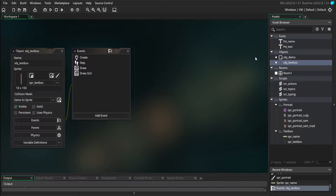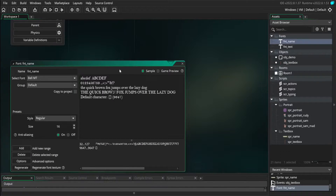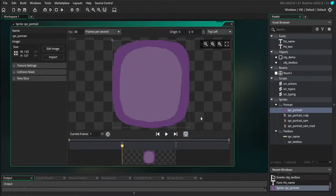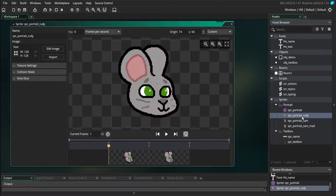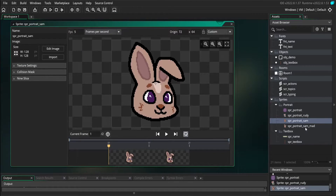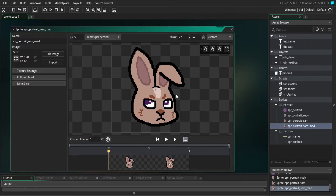To start with, we've added a couple more assets to our asset browser. We have a new font that we're going to use to display the name of who's speaking. And I also have some portrait sprites. This sprite is used as the backdrop for our portraits, and I also have a few character sprites that I can use as examples when we create some testing dialogue later on.